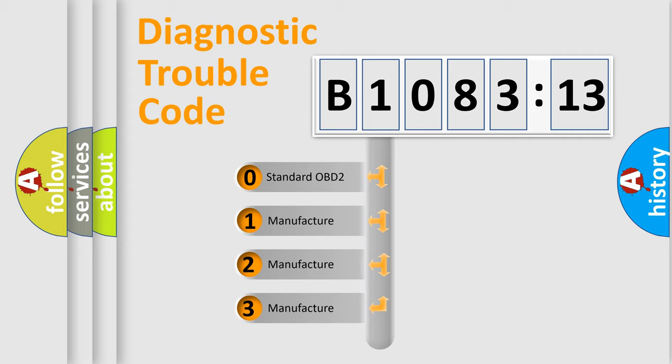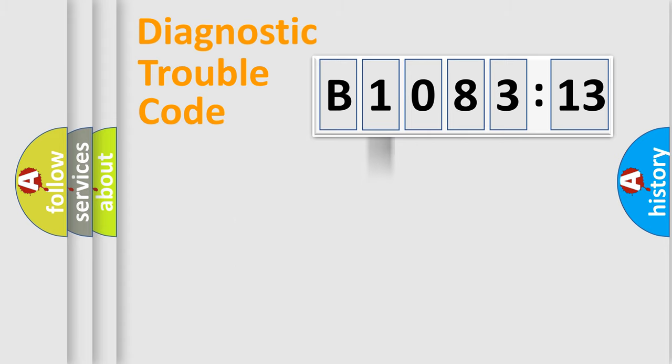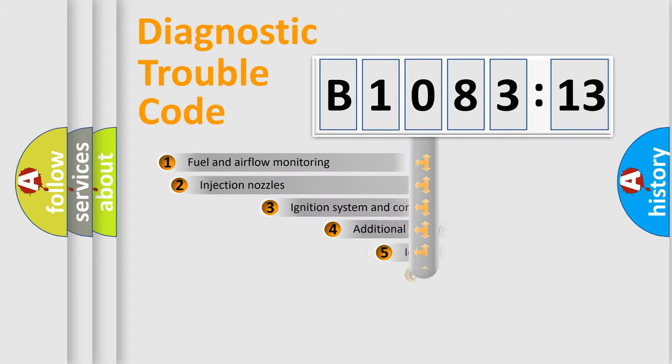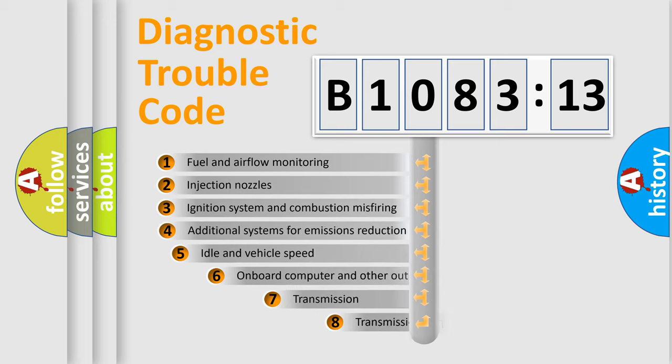If the second character is expressed as zero, it is a standardized error. In the case of numbers 1, 2, 3, it is a manufacturer-specific expression of the car-specific error.